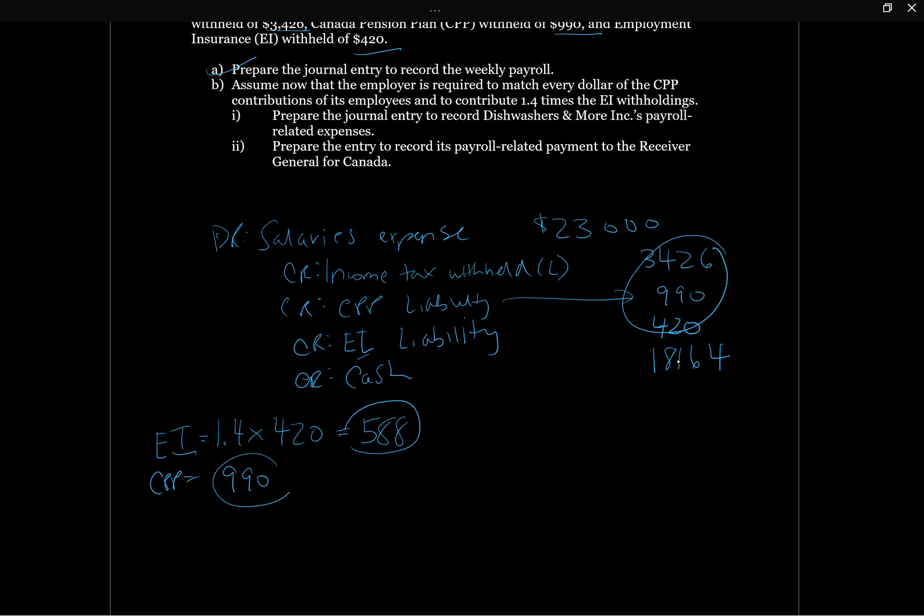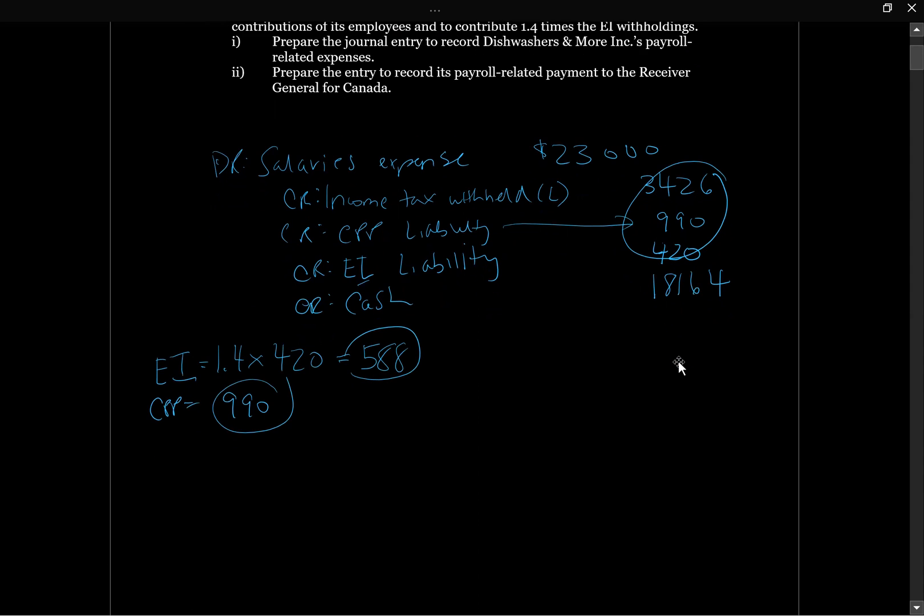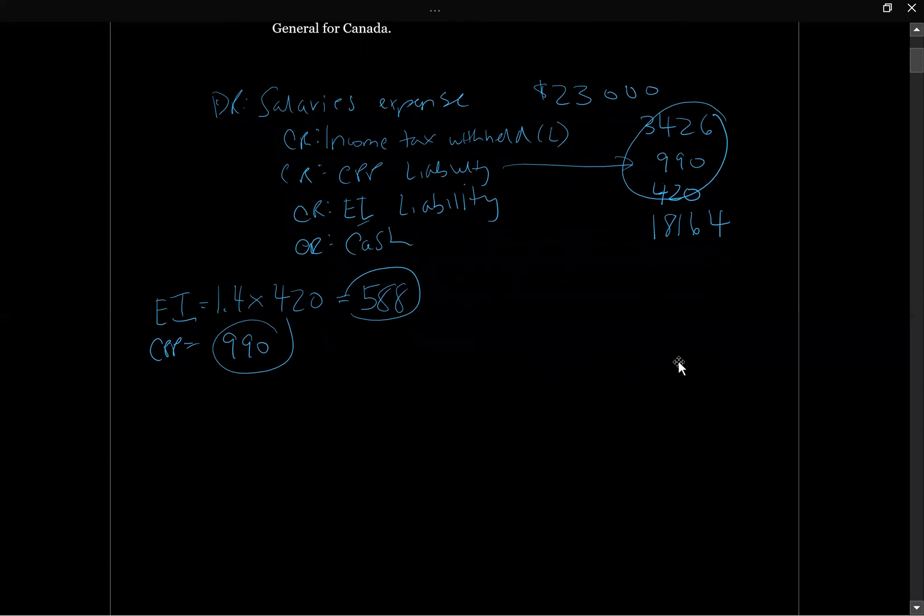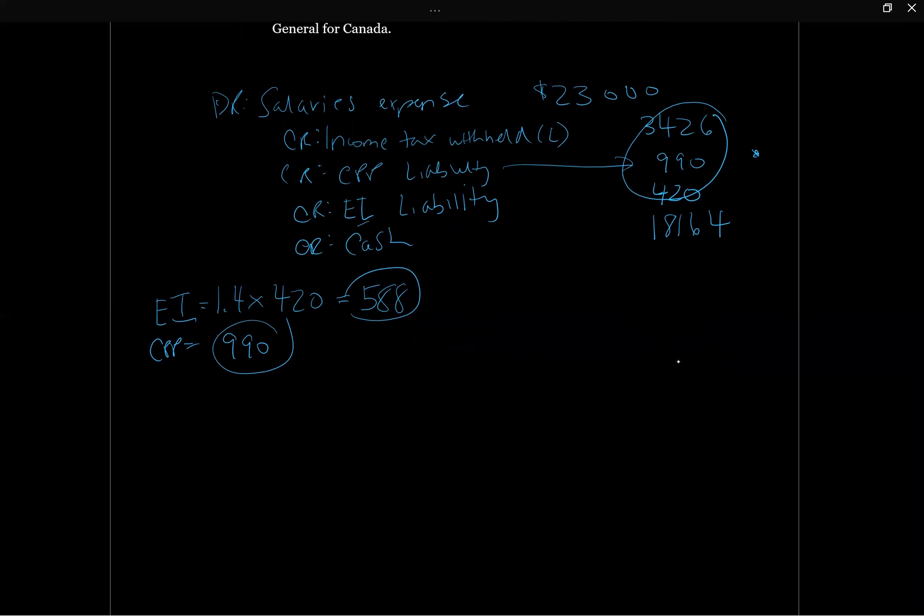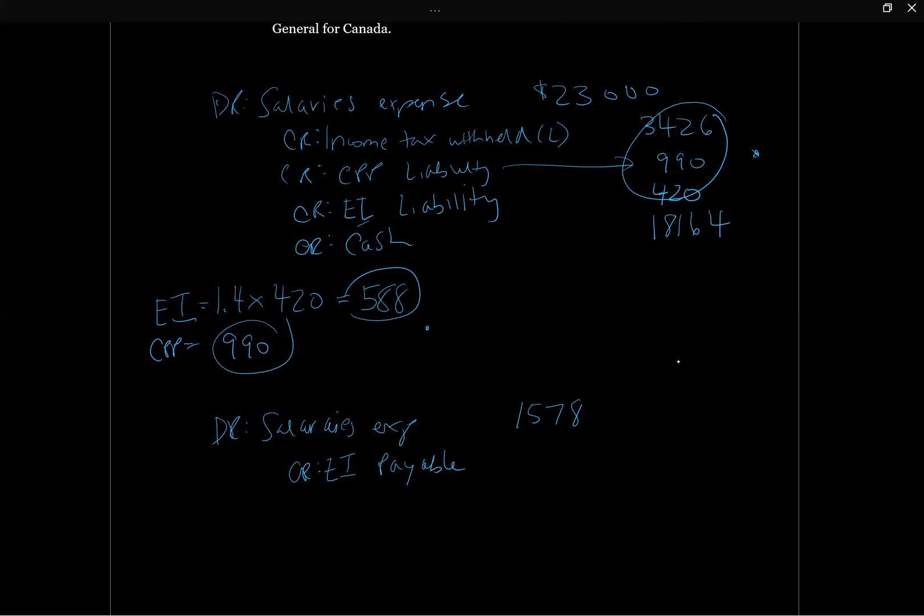We know that the employer now, these were employee contributions and these are employer contributions. Ultimately, it doesn't really matter from a journal entry perspective because it's all going to have to be remitted one way or another. If the employer is required to contribute the sum of these two amounts, it's going to have to go through the income statement. So we're going to have debit salaries expense, which is going to be the sum of these two things, which is $1,578. Then we're going to have credit EI payable, that was $588, and credit CPP payable, that's going to be $990.